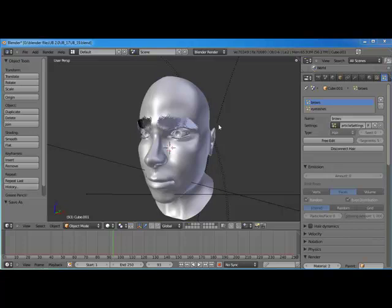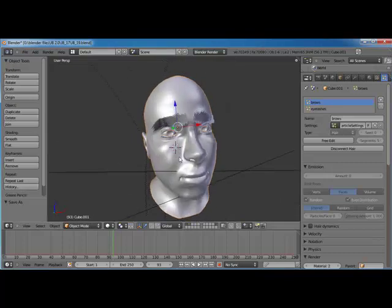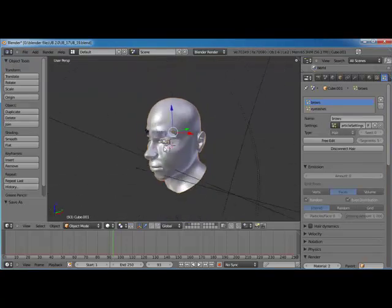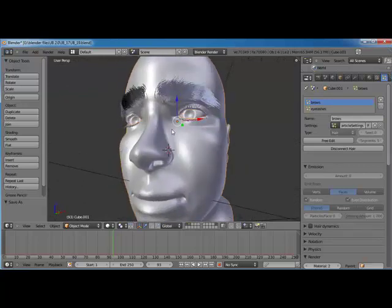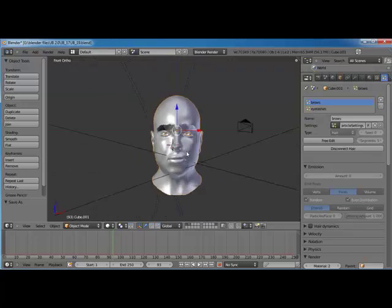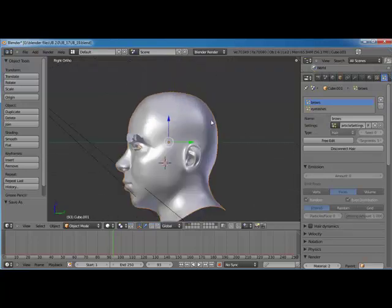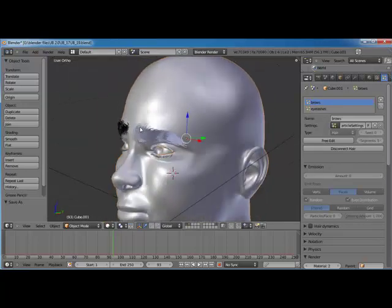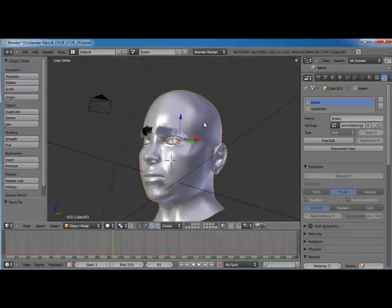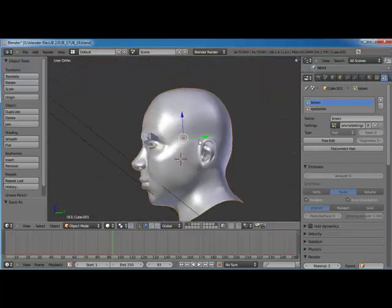Hello and welcome to part 20 of the Johnny Blender 2.0 series. In this section we're going to hopefully finish up with our particle hair. We'll go ahead and do the rest of the head and get that arranged the way we want. We just finished up with the eyebrows and eyelashes, so it's only natural to finish up the rest of the head. We're going to do this a little bit differently though — with the eyebrows and eyelashes we basically painted them in where we wanted, but for the scalp I'm going to use a different technique.